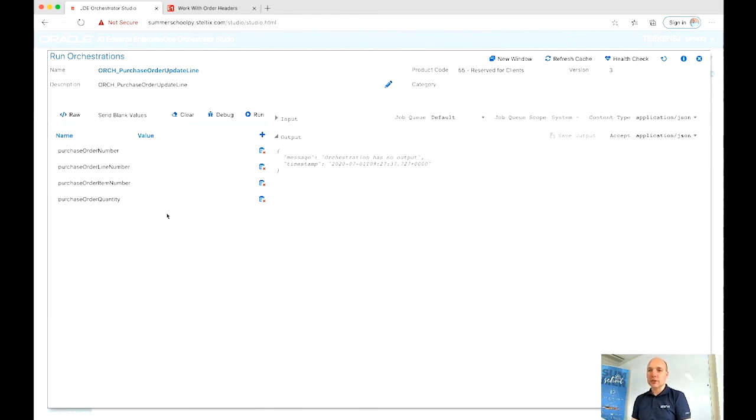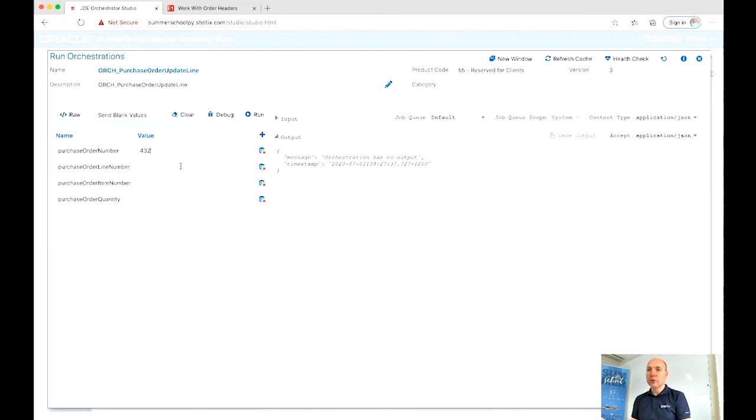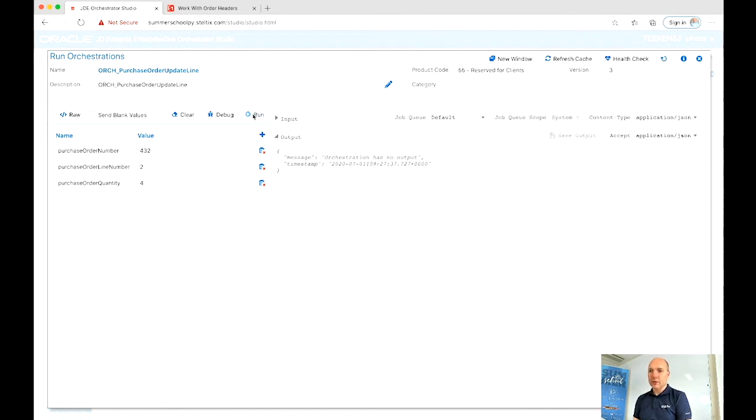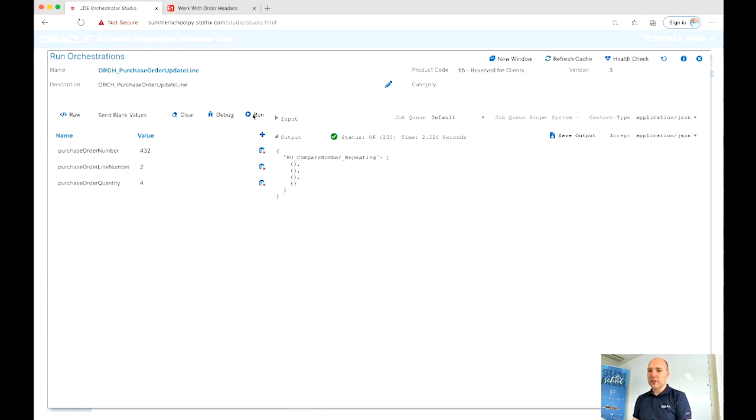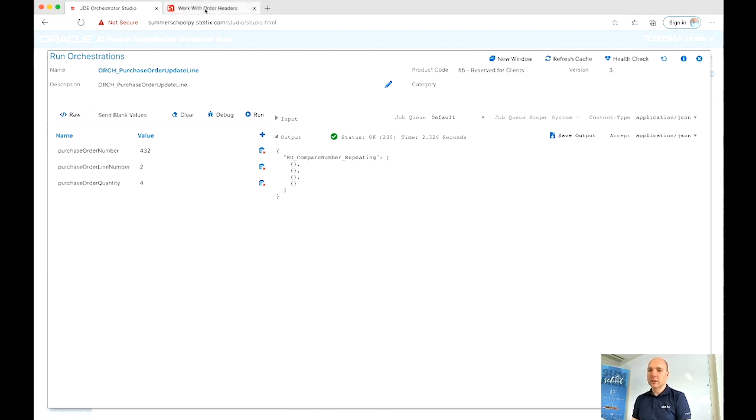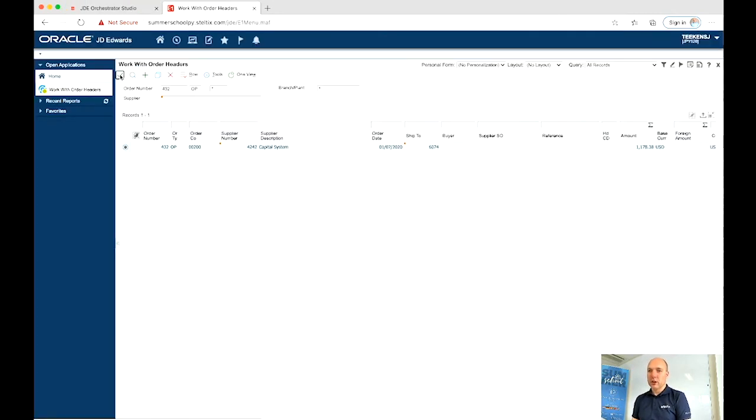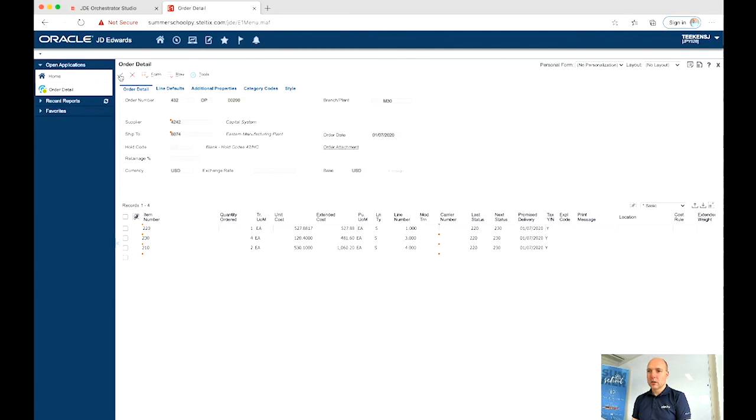Let's run the orchestration. Put in order number 432. Our test order. Line number 2. Update quantity. If you don't give a field, you won't do anything with it. So let's see if it's actually done it. Change it to 4. Yes, line number 2. It's changed to 4. Great. So it worked.